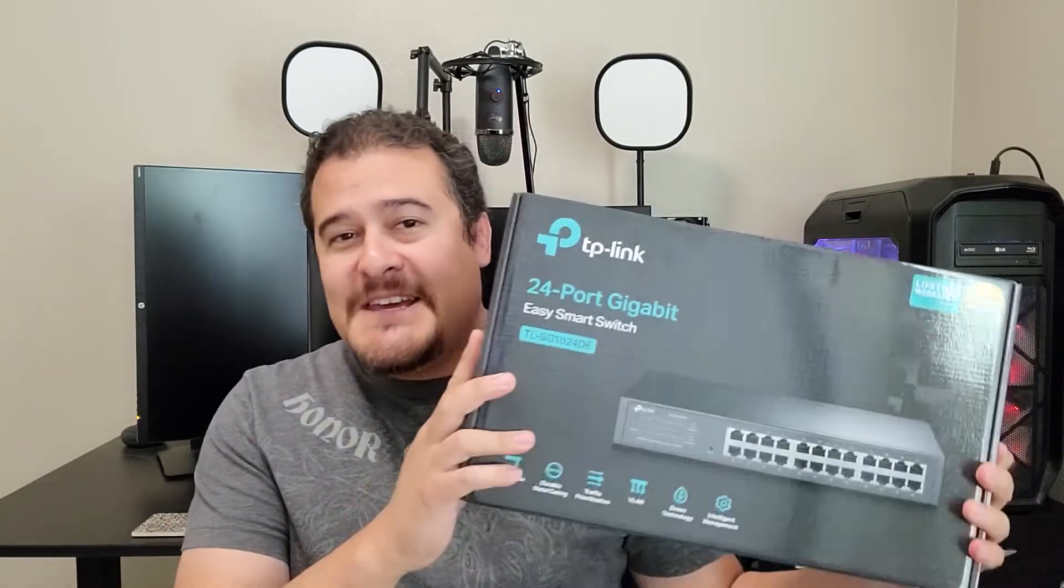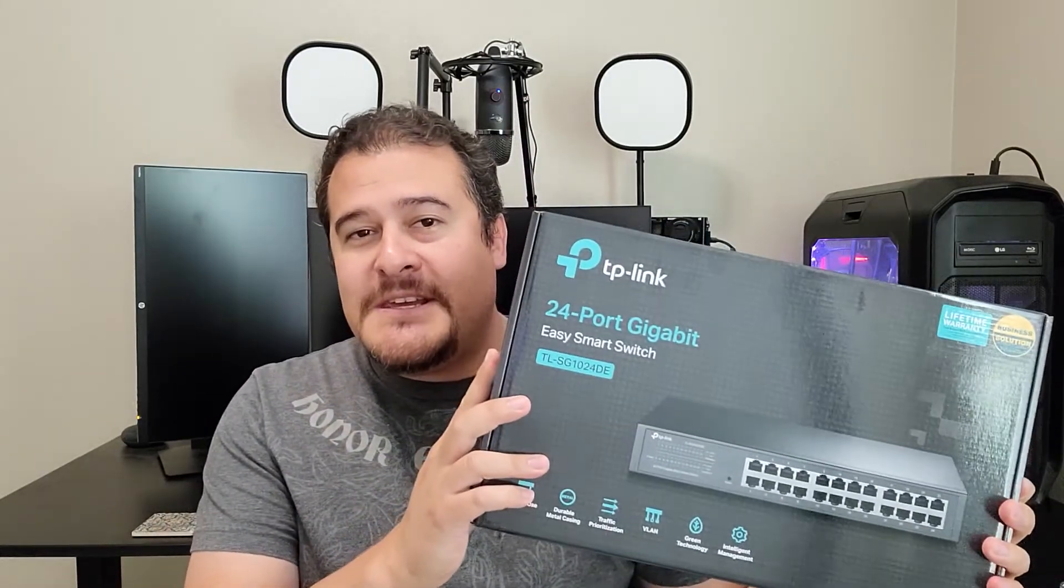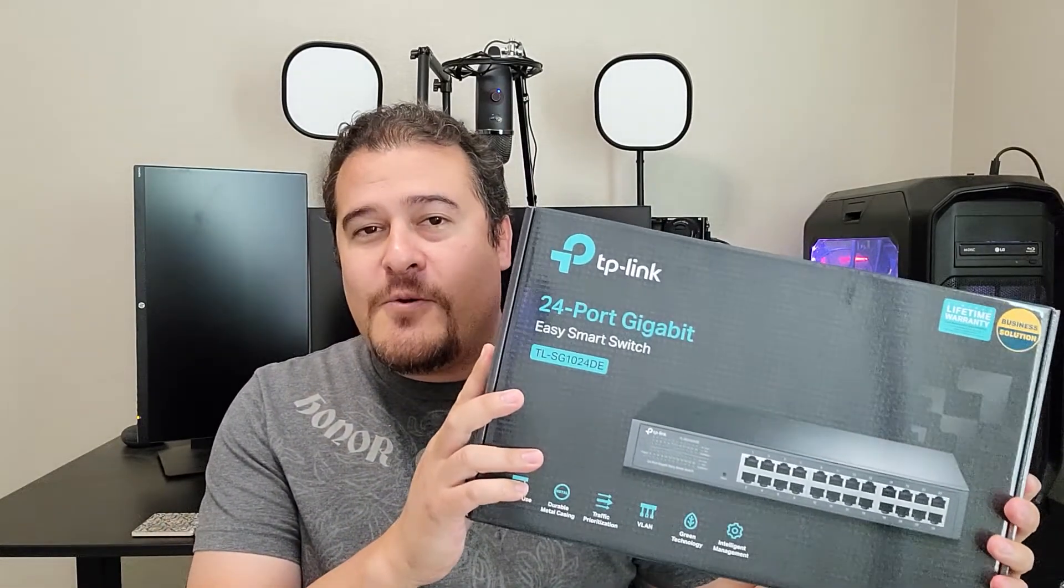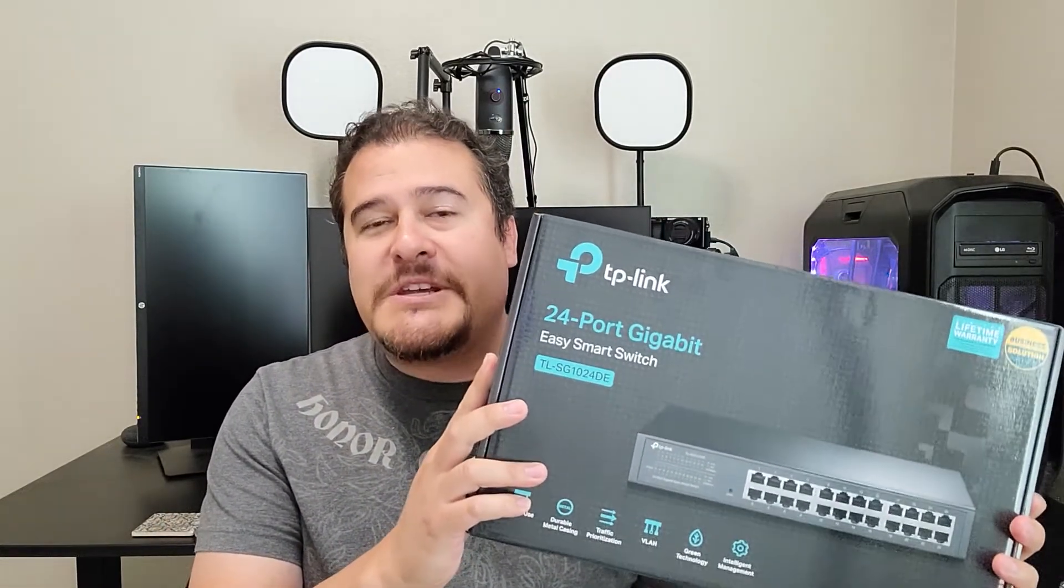Now this unboxing is going to be of this TP-Link 24-port switch. One of the reasons I'm using this switch is because my old 24-port switch failed on me. So yeah, that was fun. Luckily I got this replacement. Let me go ahead and unbox it and walk you through the installation process.